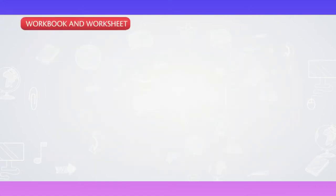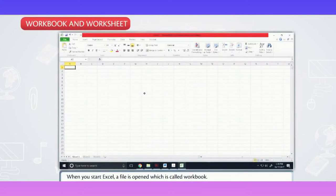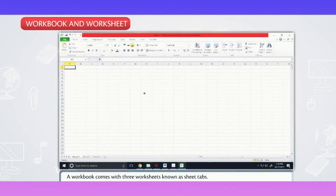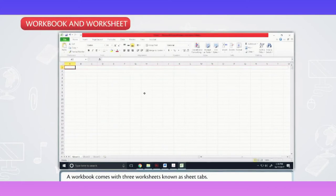Workbook and Worksheet. When you start Excel, a file is opened which is called Workbook.